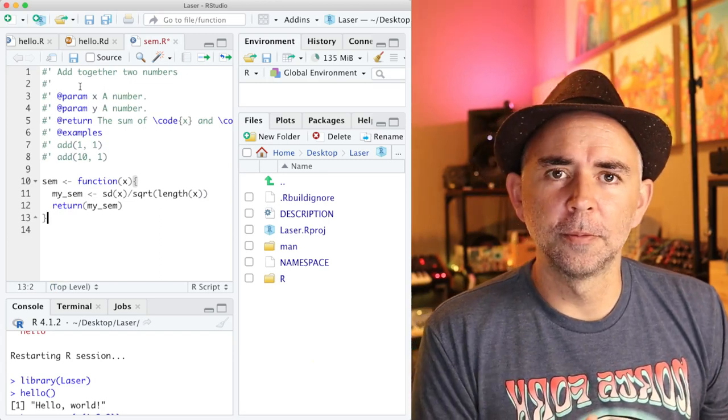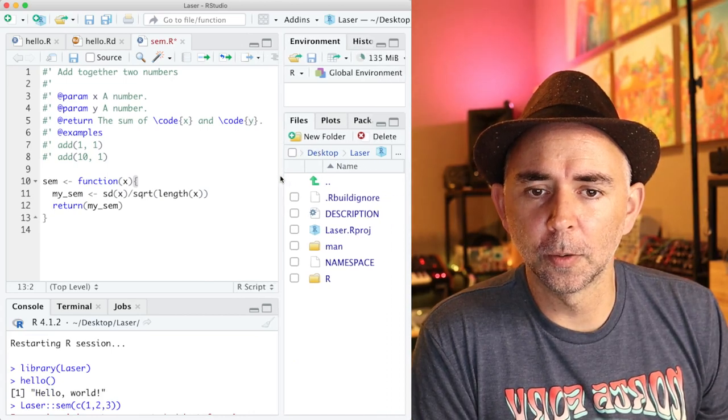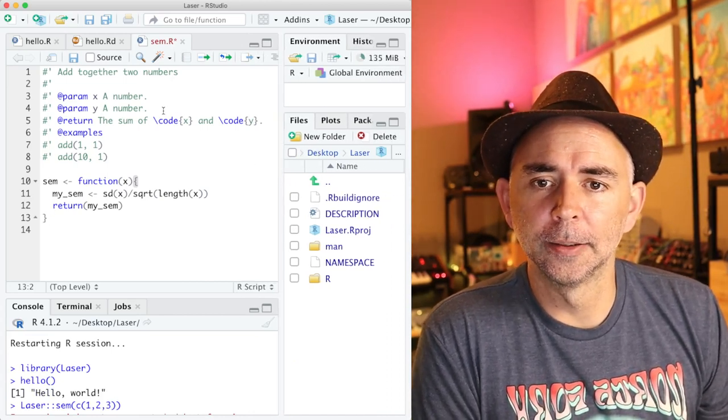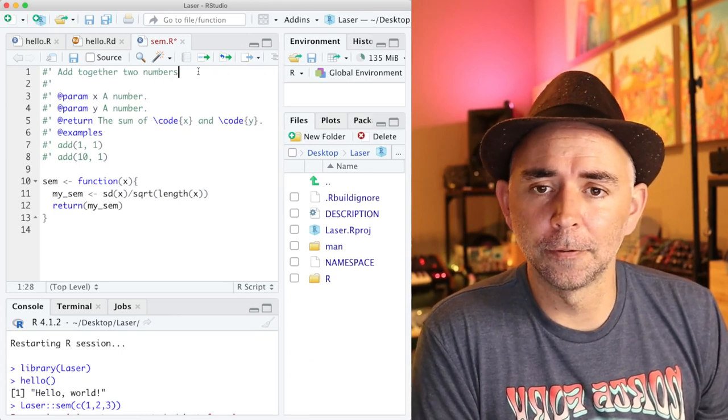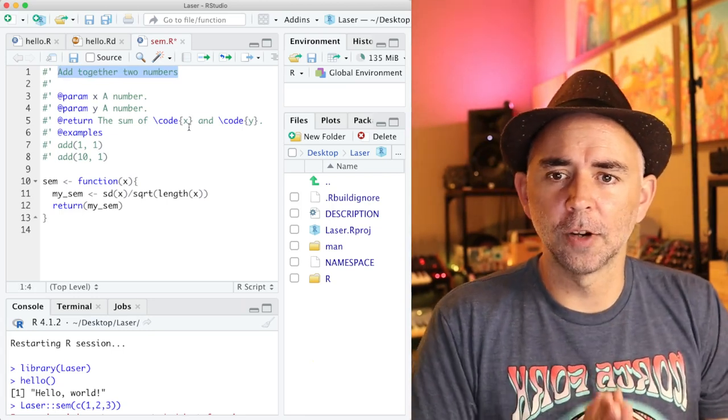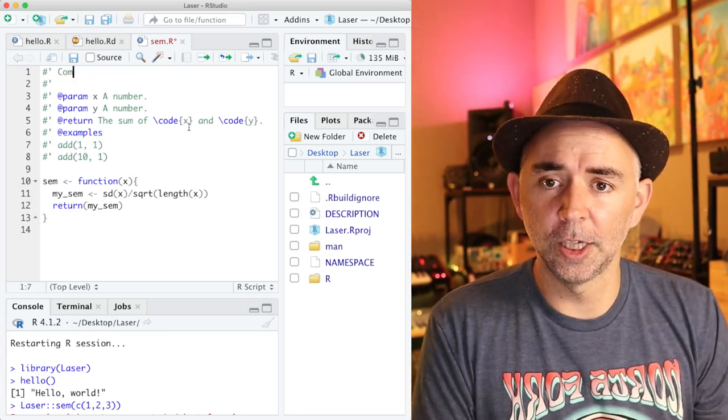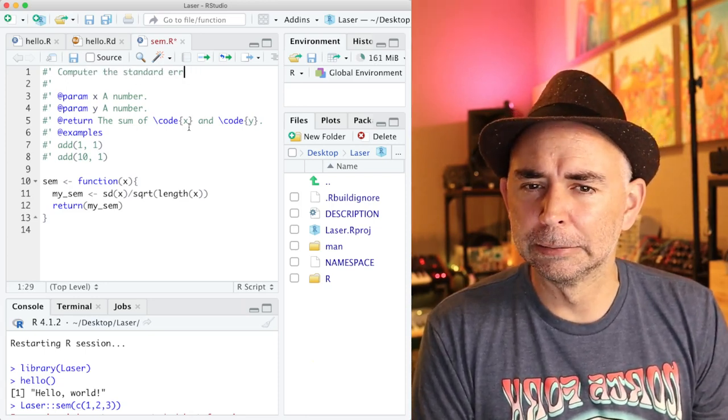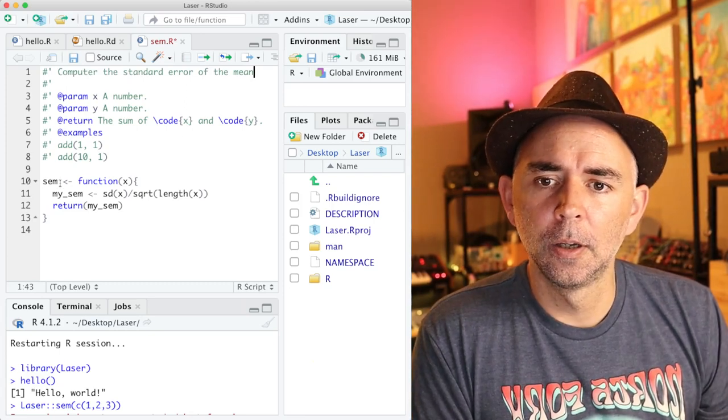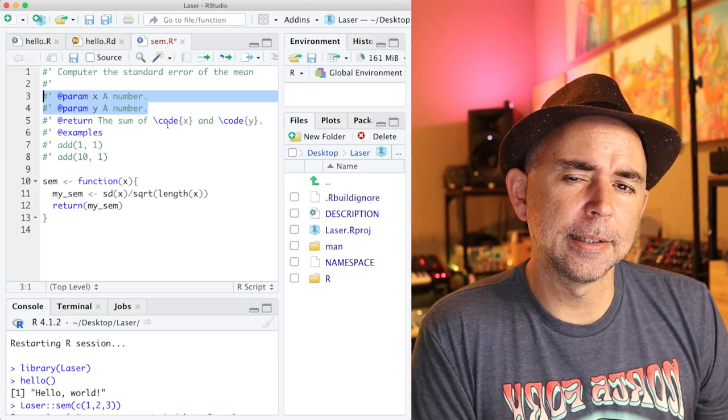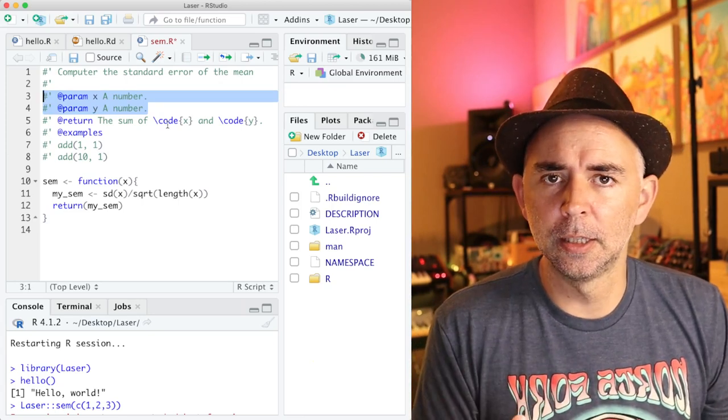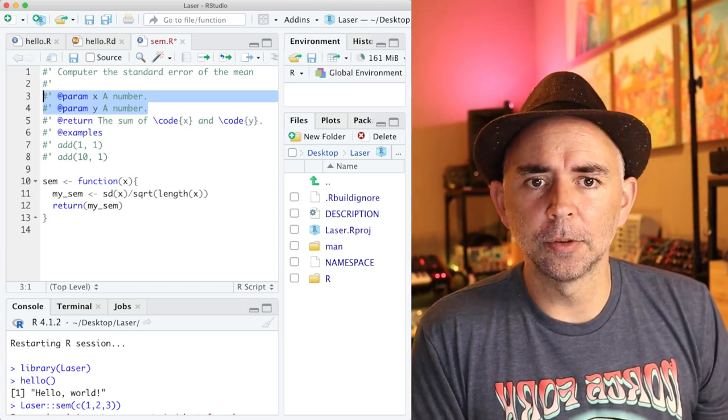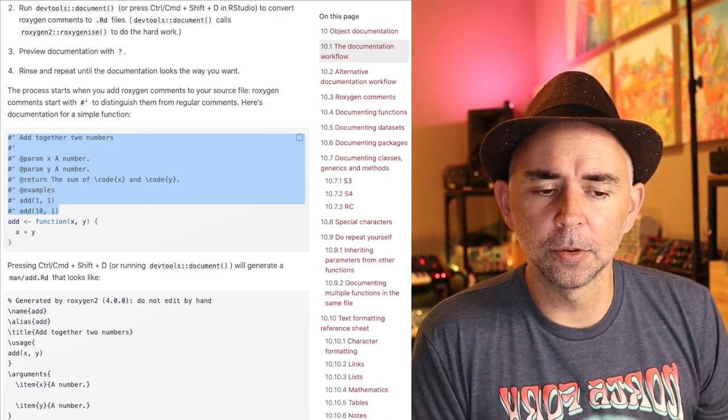And I'm going to do some guessing games. I'm going to assume that you're not super familiar with roxygen comments. And that's okay, we can basically look at this example and sort of modify it to our own needs. This top part here looks like it's describing the purpose of the function. So I'm going to change this to compute the standard error of the mean.